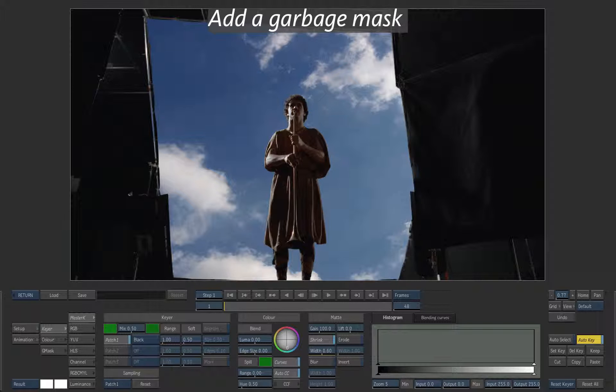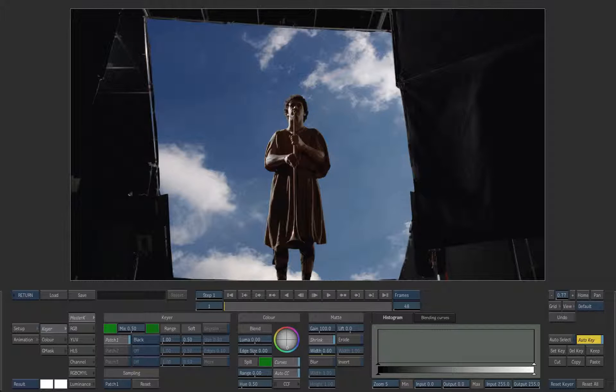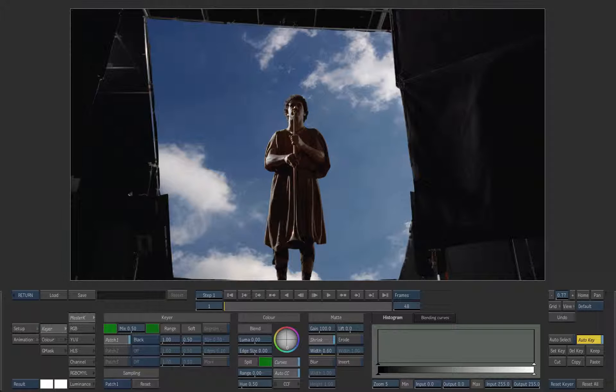We have performed a nice key on the layer but the green screen does not fill the entire frame. There are elements that still need to be removed from the matte. To fix this we are going to use a garbage mask.